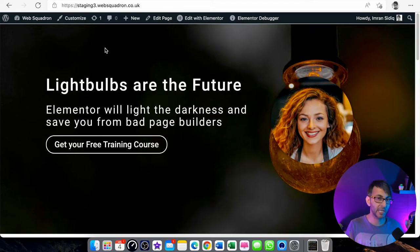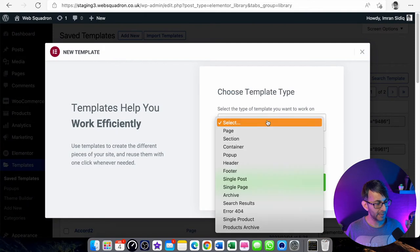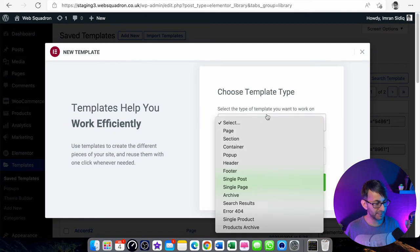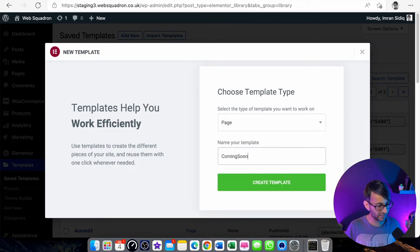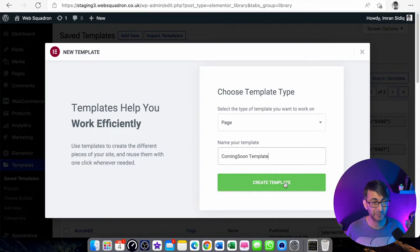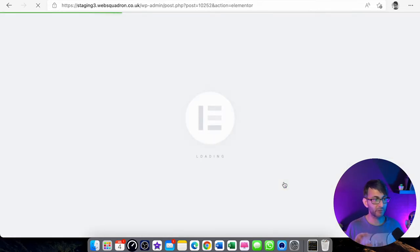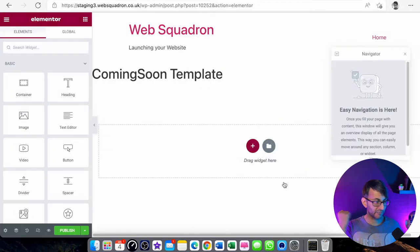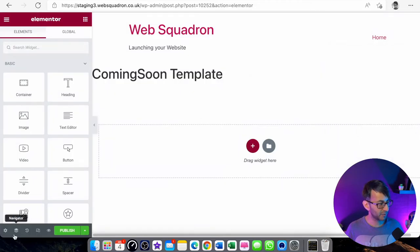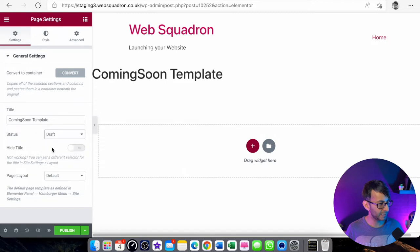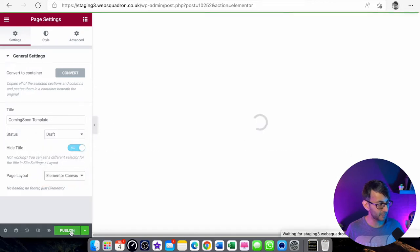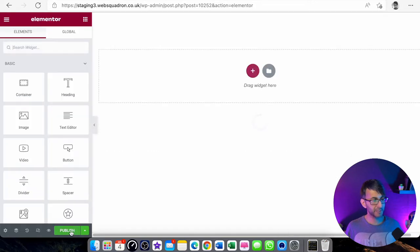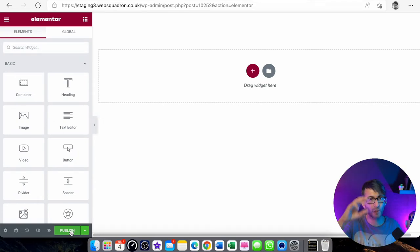We're going to go over to templates. We're going to click add new and I'm going to call this a coming soon template. You don't have to put the word template, force of habit with me. I'm going to click create. Now I'm not going to build one from scratch. I'm going to change this page to hide the title and make it an Elementor canvas.